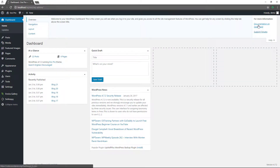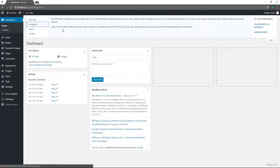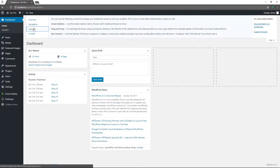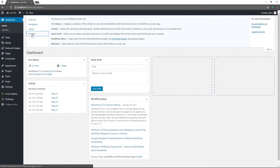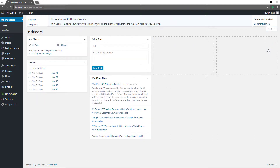You also have a help section where you can get an overview. There's a link to the documentation on the dashboard and support forums. It gives you some tips about the navigation layout and content, so take a look in that section if you're curious.